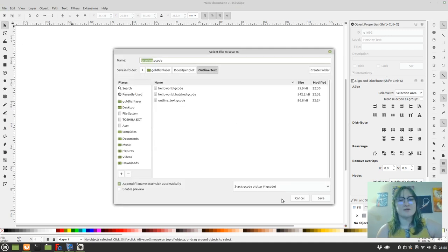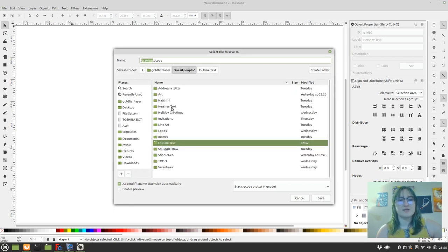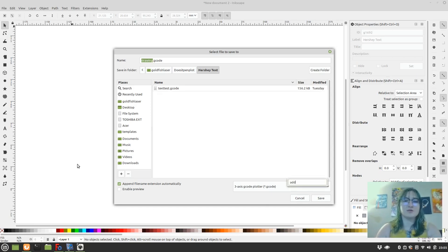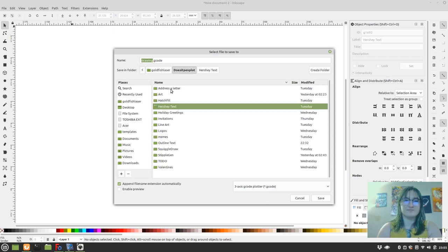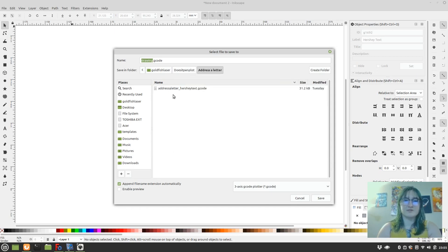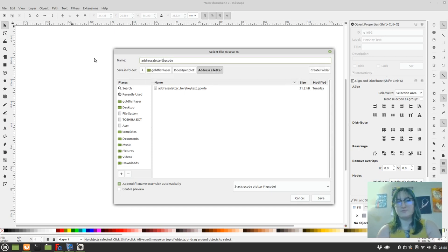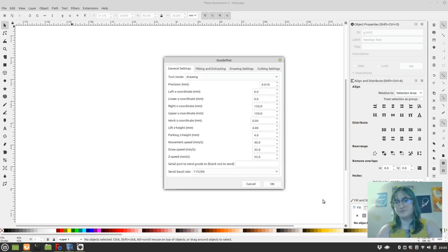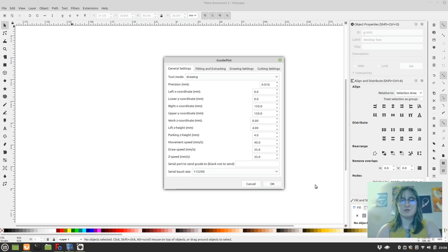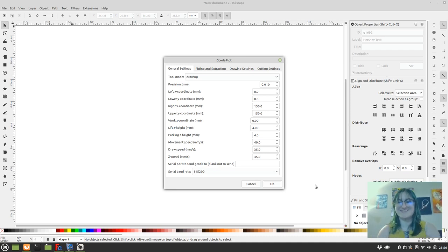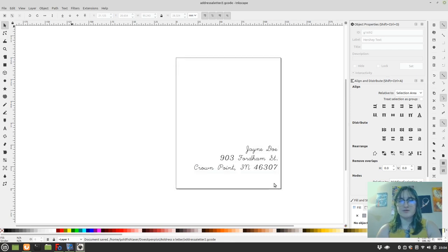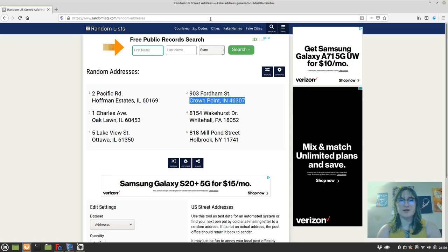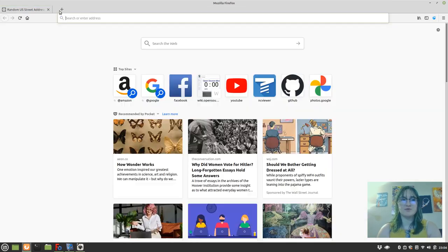Next, we save as G-code, save as SVG. I'm going to save this in my Hershey Checks folder. And it's going to be like address a letter to. And these are the G-code plot settings, which I should probably go over pretty soon in another video. But for now, we're just going to click OK.